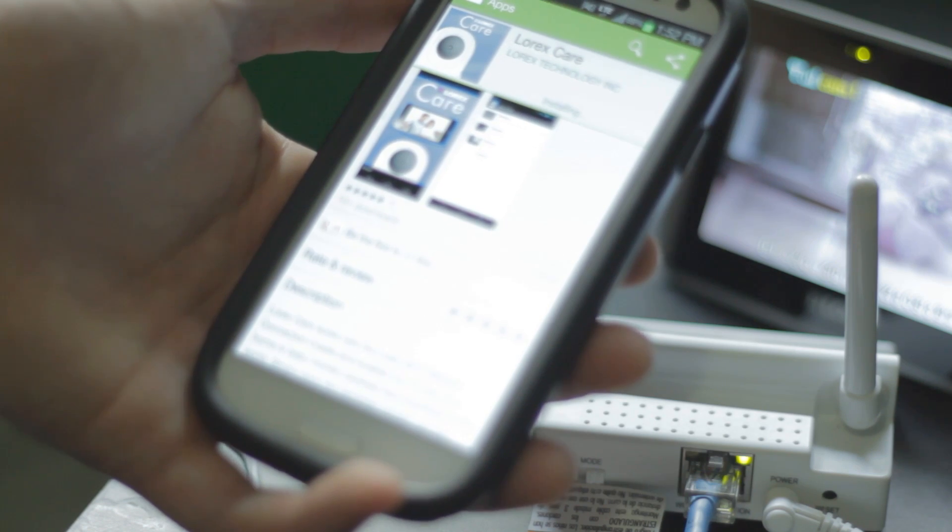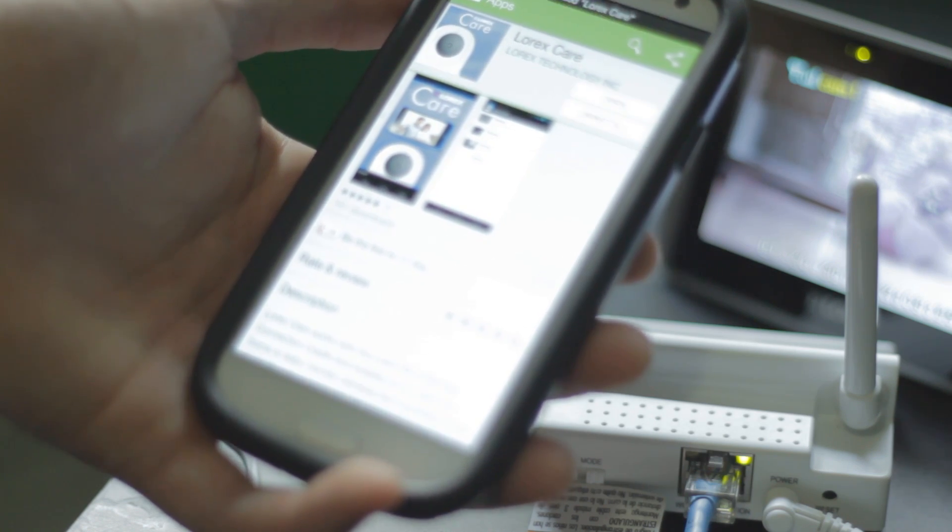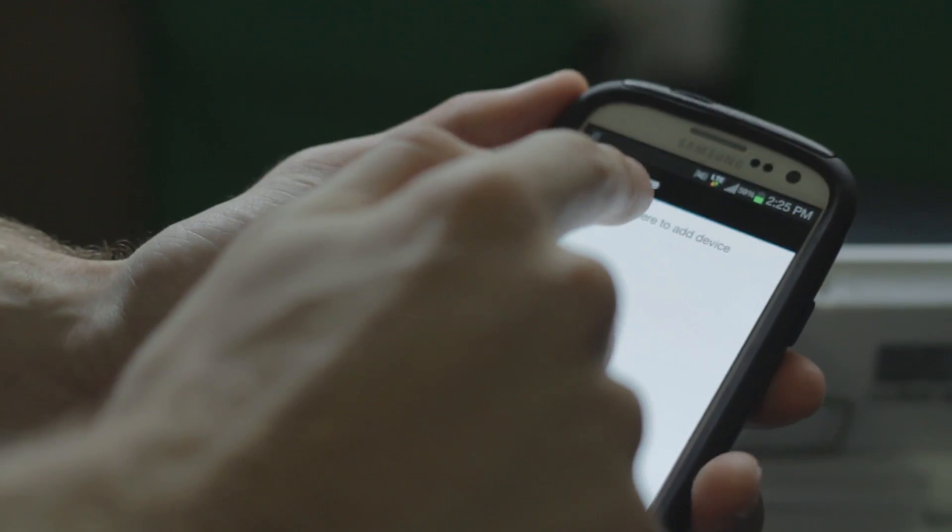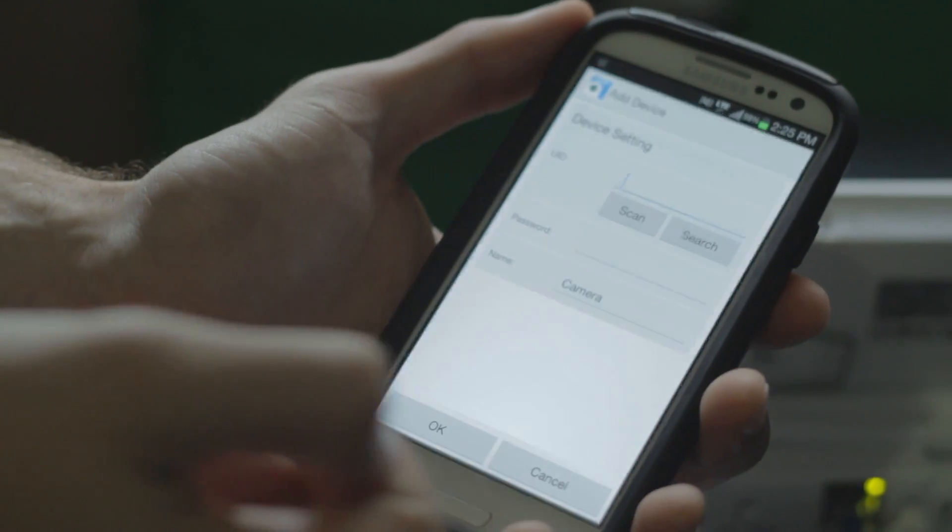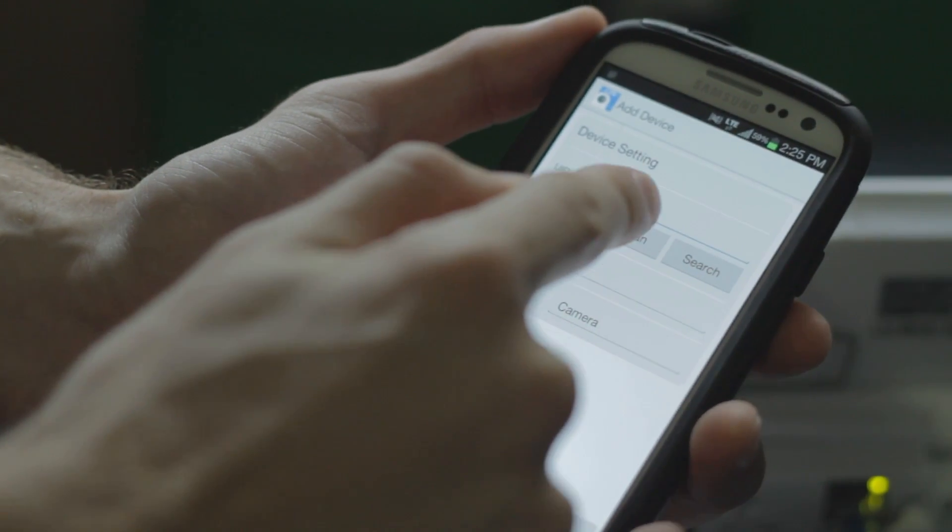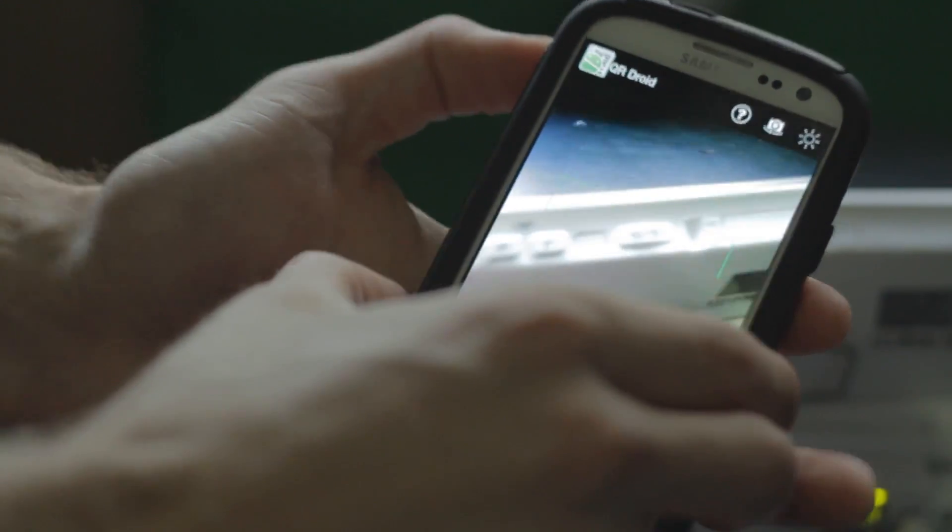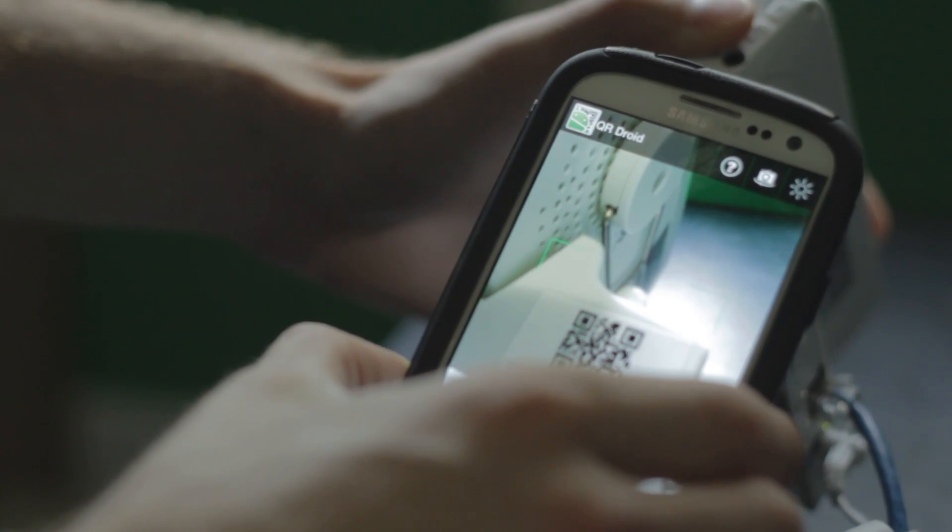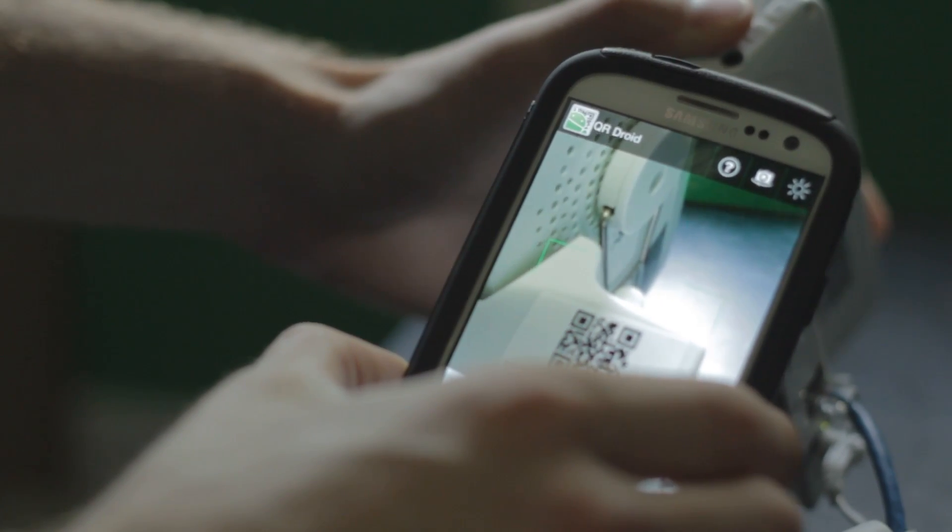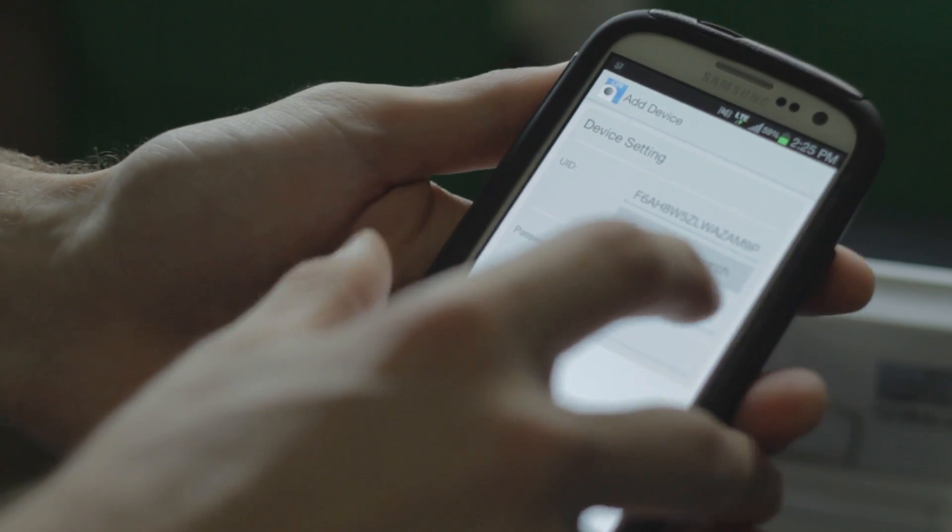Download the Lorex Care app for free from the App Store or Google Play Store and then launch the app. Add your device by scanning the QR code on the side of the Wi-Fi cradle.